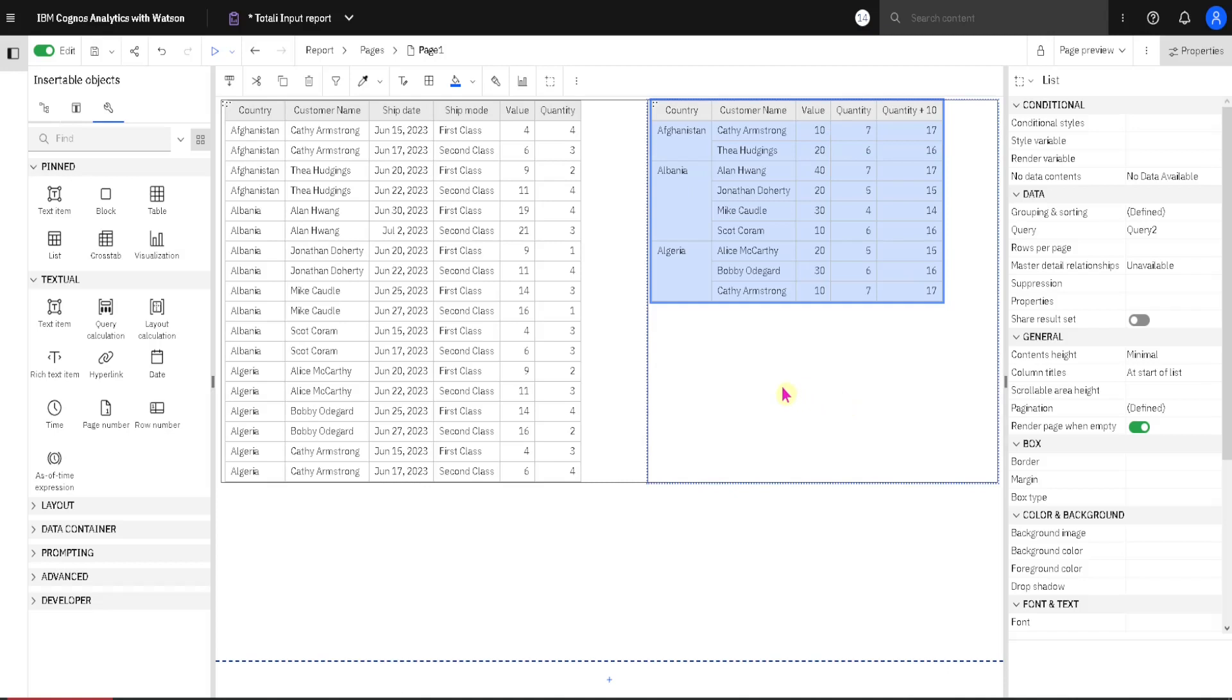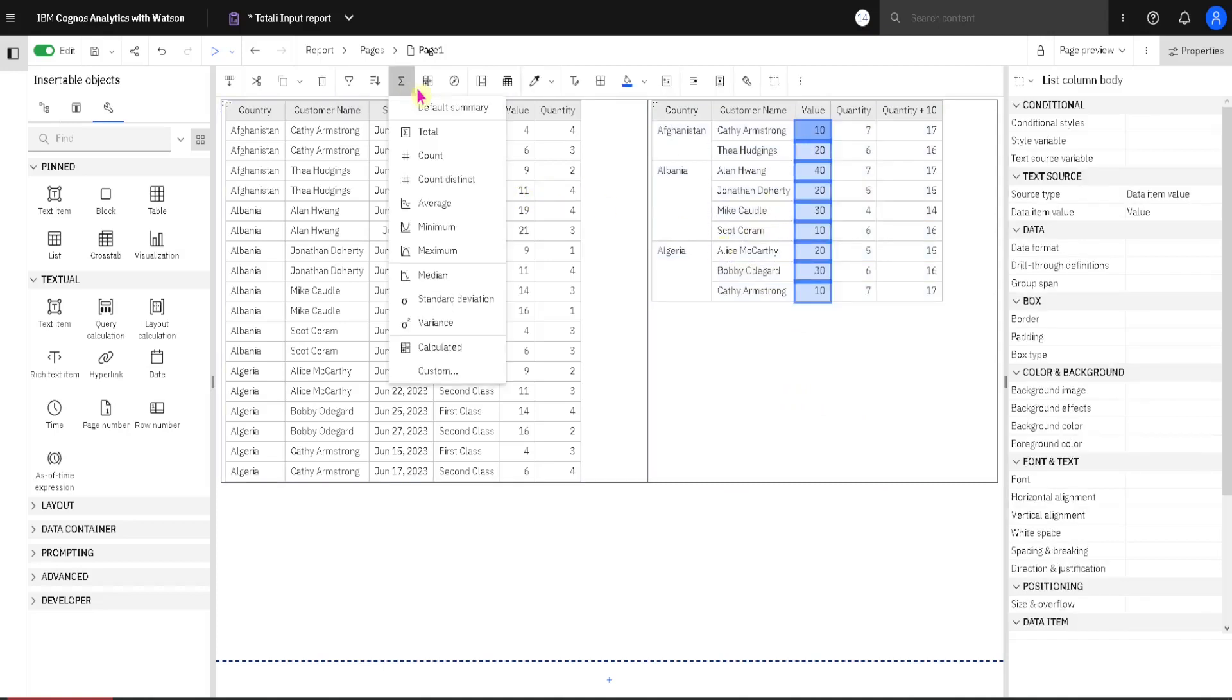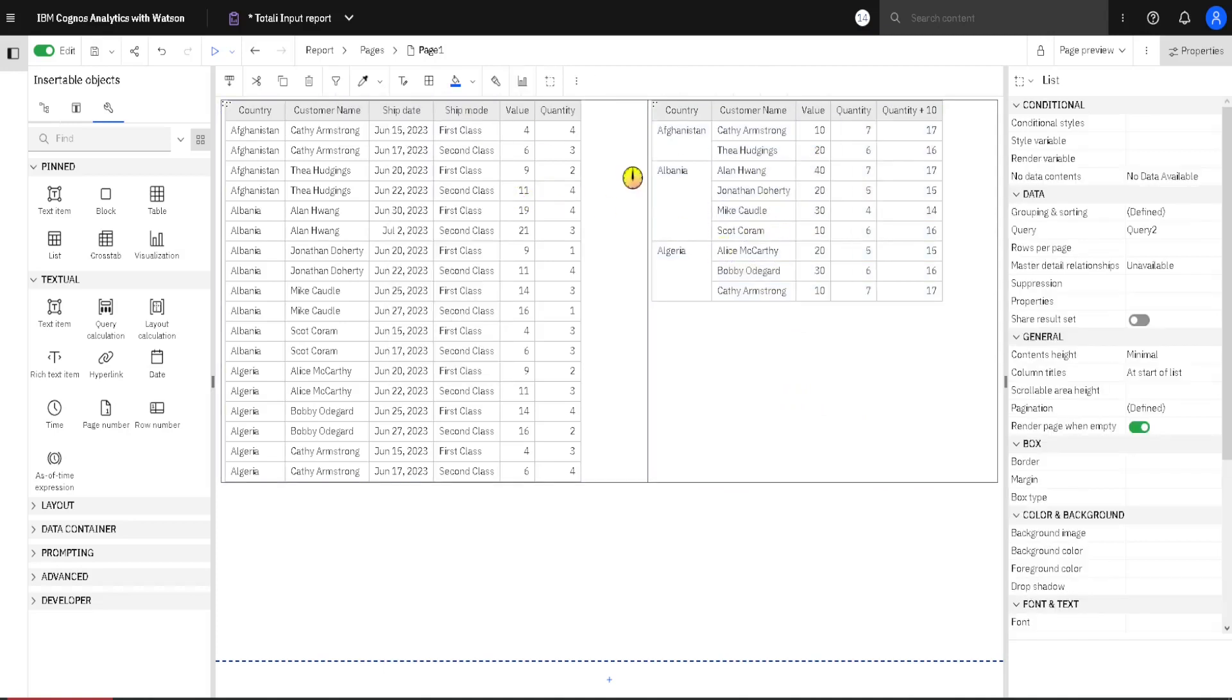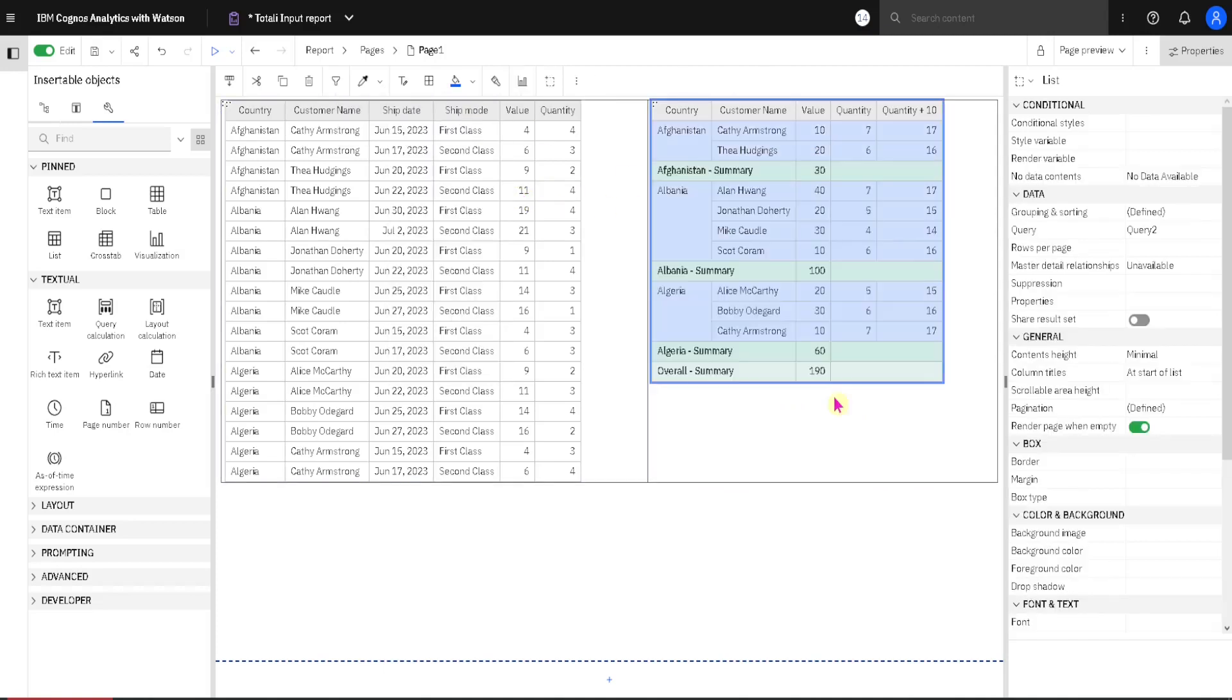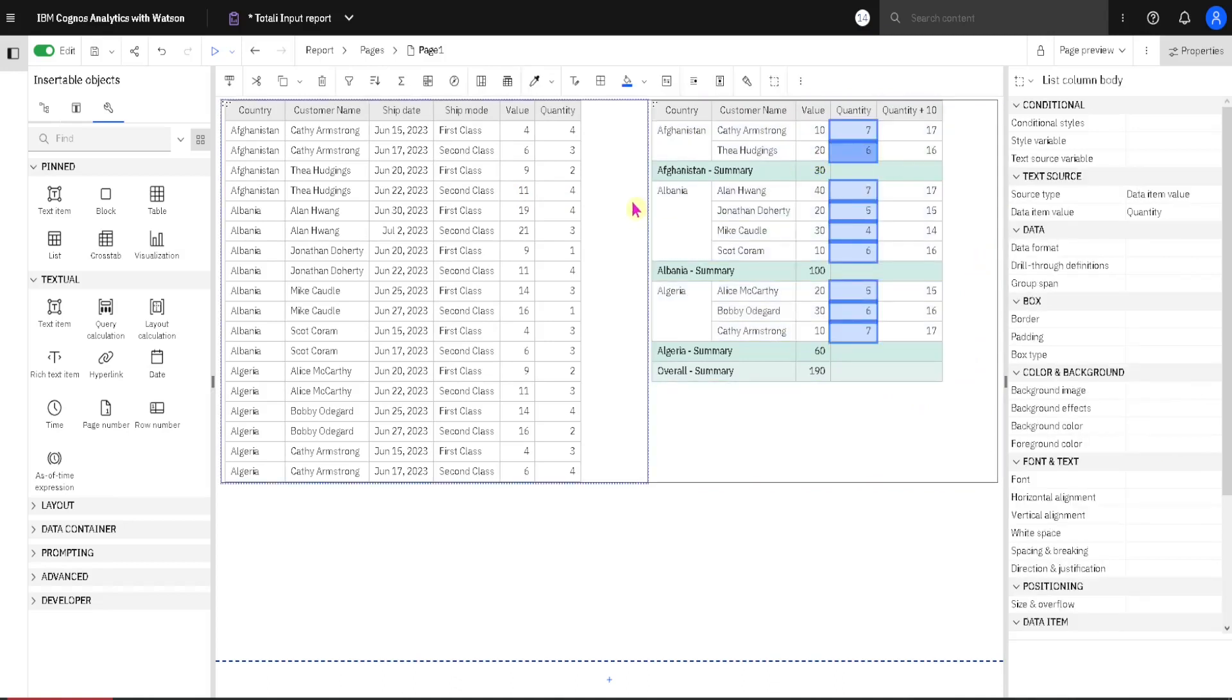Now we can start creating our aggregations. First in this column value we will just create the ordinary default summary, just to see how this works. So we got our subtotals and grand total. Then we will go to this quantity column, but here we are going to use formula, formula for creation of aggregation.